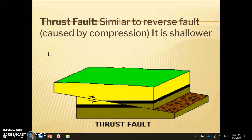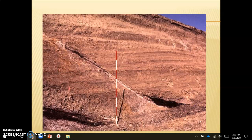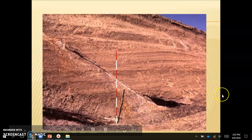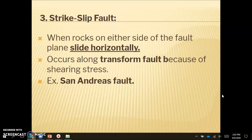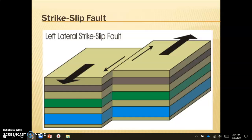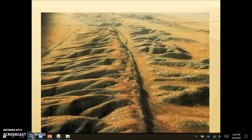A thrust fault is similar to a reverse fault — it's caused by compression — but it's shallower, just at a more shallow angle. Our third and final fault type is the strike-slip fault, where rocks on either side of the fault plane slide horizontally. This occurs at a transform fault because of shearing stress. An example of this would be the San Andreas fault — the rocks just slide side by side.